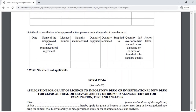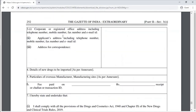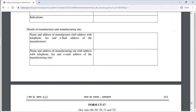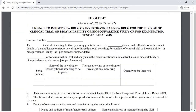Form CT-16 is the application for grant of a license to import a new drug or investigational new drug. Form CT-17 is the license to import a new drug or investigational new drug for a clinical trial or bioavailability/bioequivalence study.